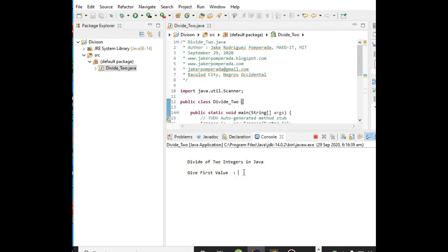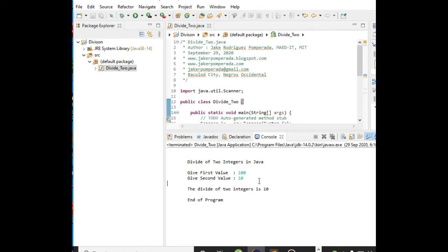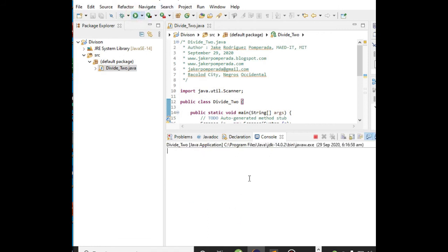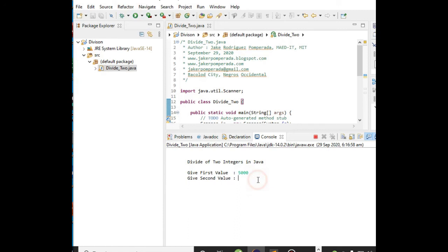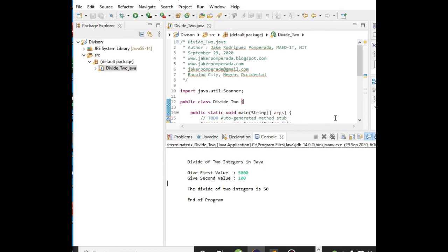For the last time, let's say 5000 as the first value and 100 as the second. So the divide of two integers is 50, and end of the program.